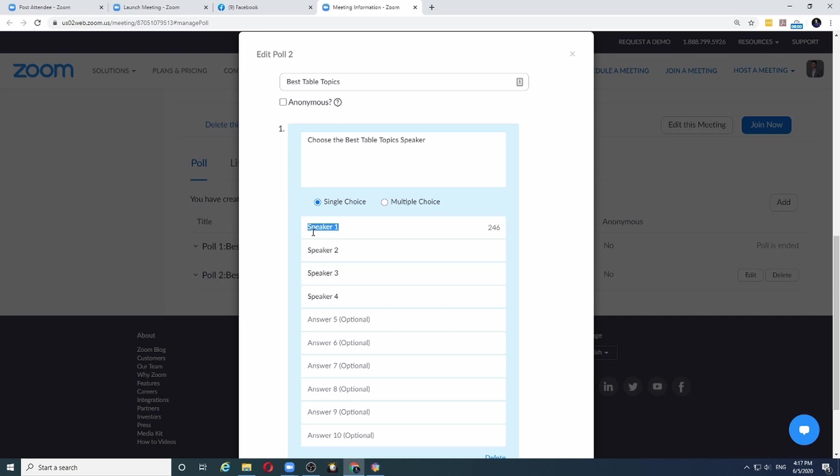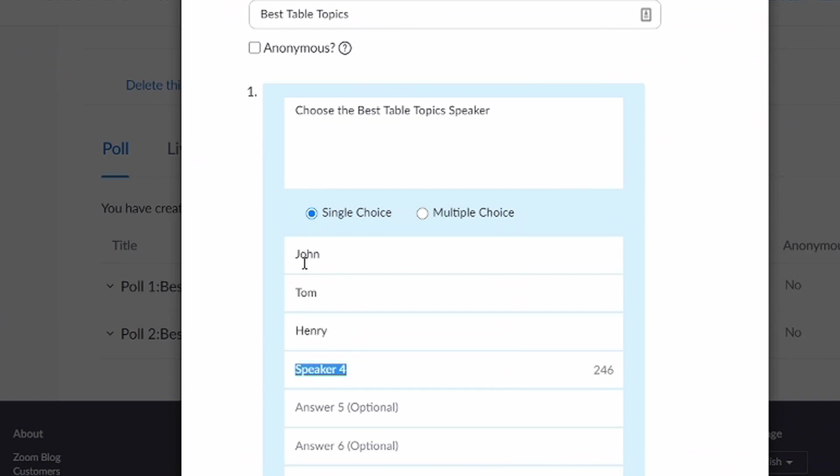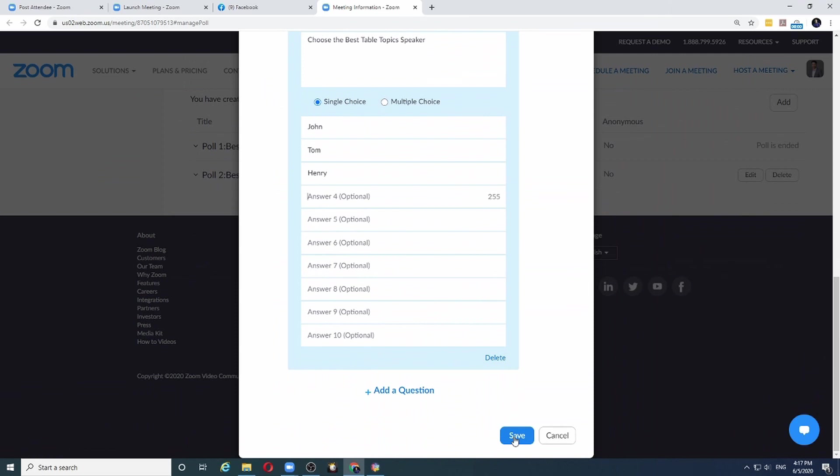Now I can quickly put in the names of the three speakers who qualified. So again, let's say it was John, Tom, and Henry, and there was no fourth speaker, so I will remove the name and click save.